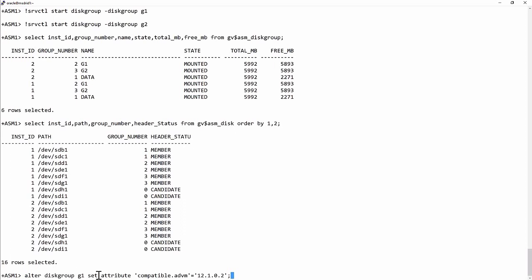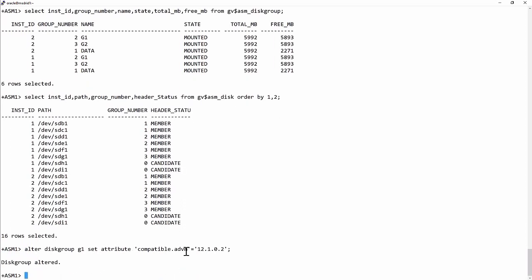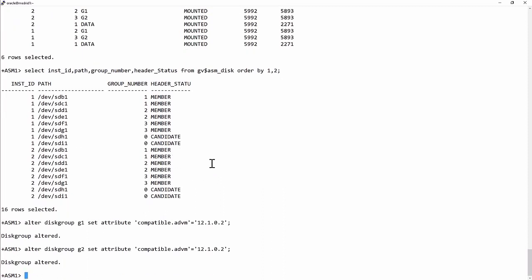Alter disk group G1, set attribute compatible.advm to the current release. And do the same for my group G2.